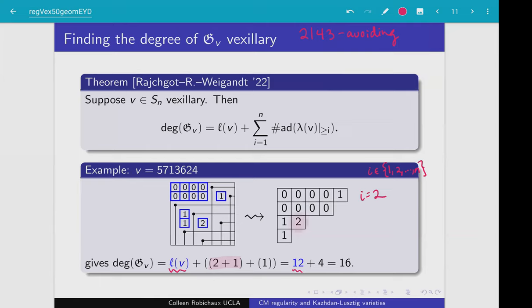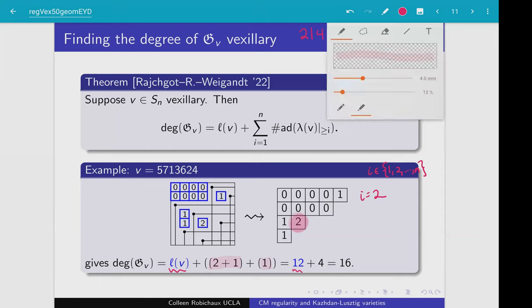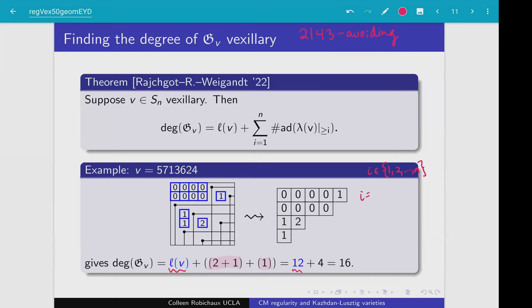For i equals 2, we look at the subset of the tableau with entries greater than or equal to 2, and identify the longest anti-diagonal inside that shape. That's just this one box, so it's an anti-diagonal of length 1, contributing a 1. For i equals 3 or beyond, there are no entries bigger than 2, so future applications of the algorithm don't do anything. The degree of this Grothendieck polynomial is the Coxeter length plus the sum of those longest anti-diagonals, giving a total of 16.